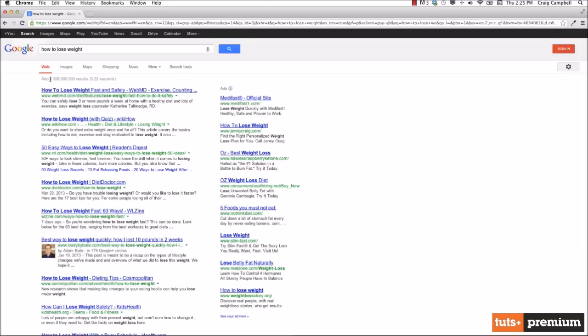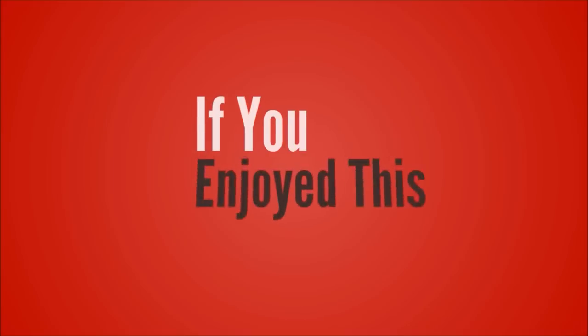But if we target a longer, more specific keyword phrase, you're not going to have nearly as many people looking for that phrase, but a much larger percentage of those people are going to find you because it's easier to get to page one of Google for those search results.